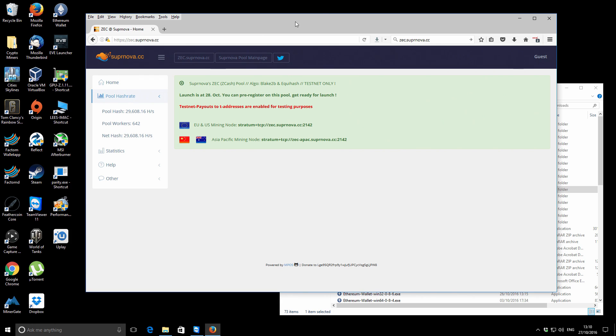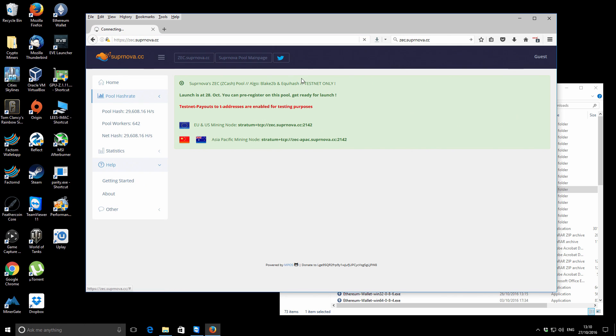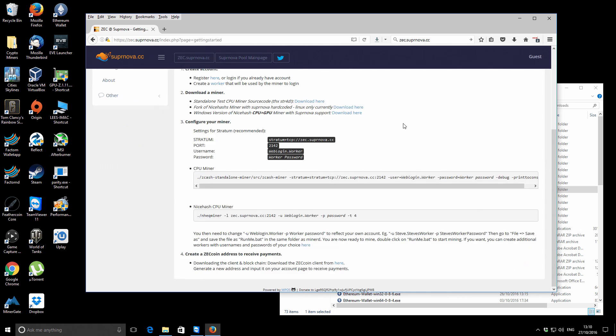The pool that I'm going to be using for launch is Supernova. So to get started with that pool, specifically for mining Zcash, you want to go to zec.supernova.cc and then if you go to help and then getting started, this will basically provide all the information that you need to get started mining Zcash with this particular pool. Supernova is going to be the pool that I'm using during the actual launch of Zcash.